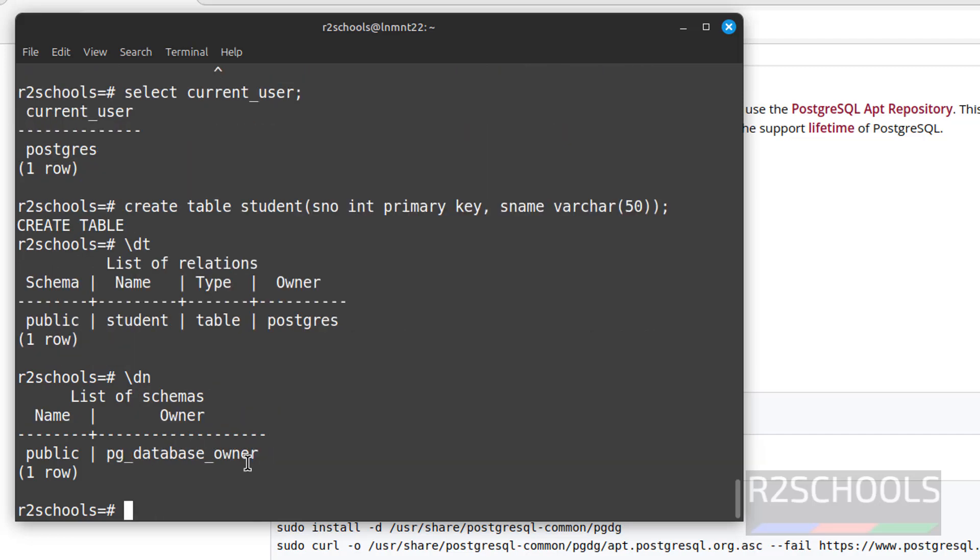If you want to see list of schemas, give backslash dn. See, we have only one schema, that is public. Now insert some data into this table.